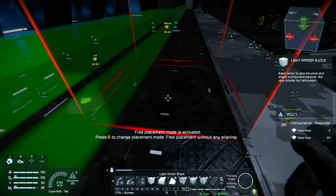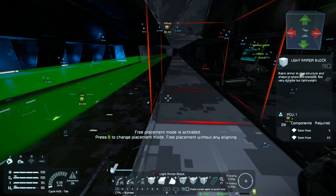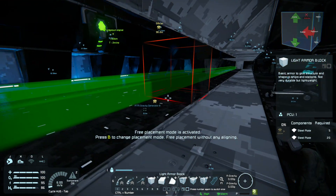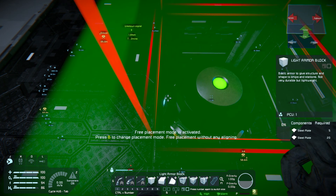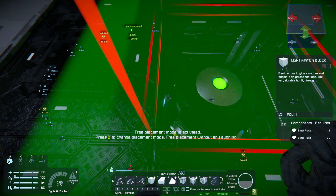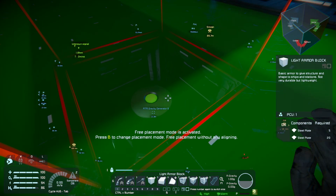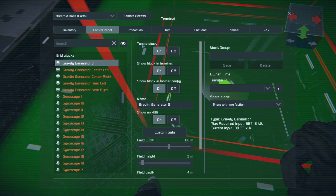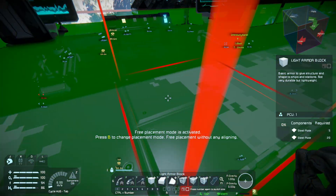So next we're going to set up the depth. That's going to be 1, 2, 3, 4 blocks — so that's 8 blocks total. 8 times 2.5 is 20, and then plus the block that the gravity generator occupies, which is 2.5. So our value for the depth needs to be 22.5. We'll set that and go take a look.